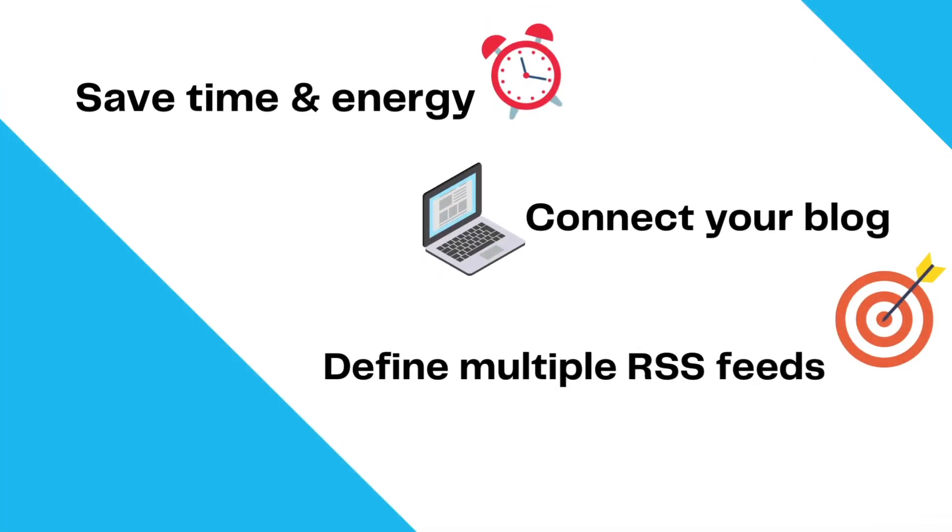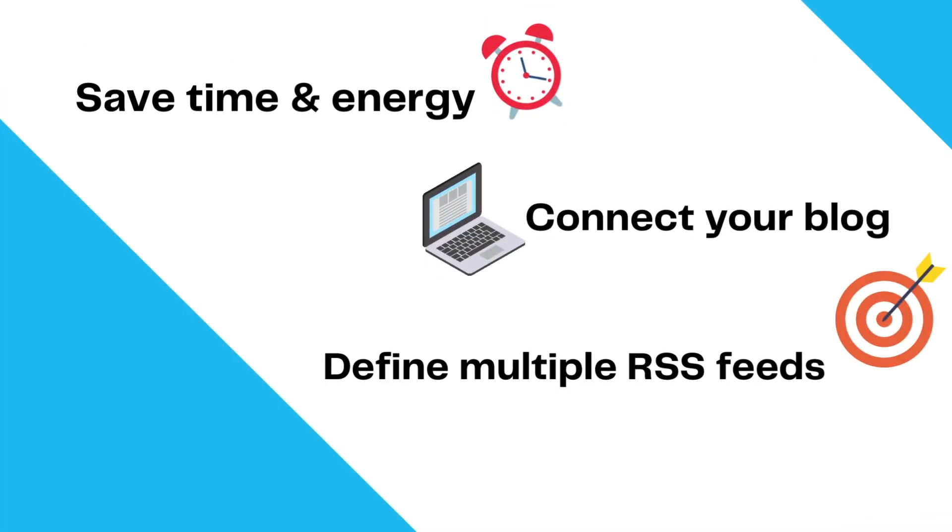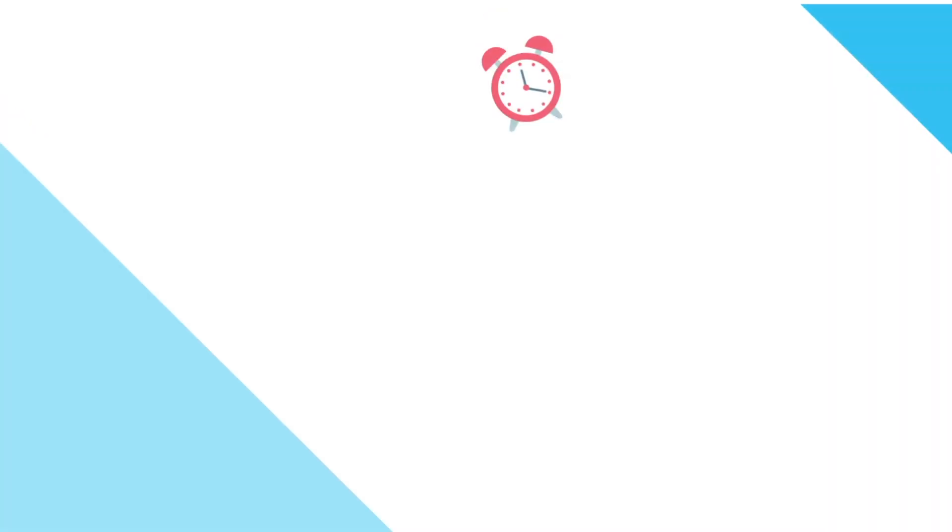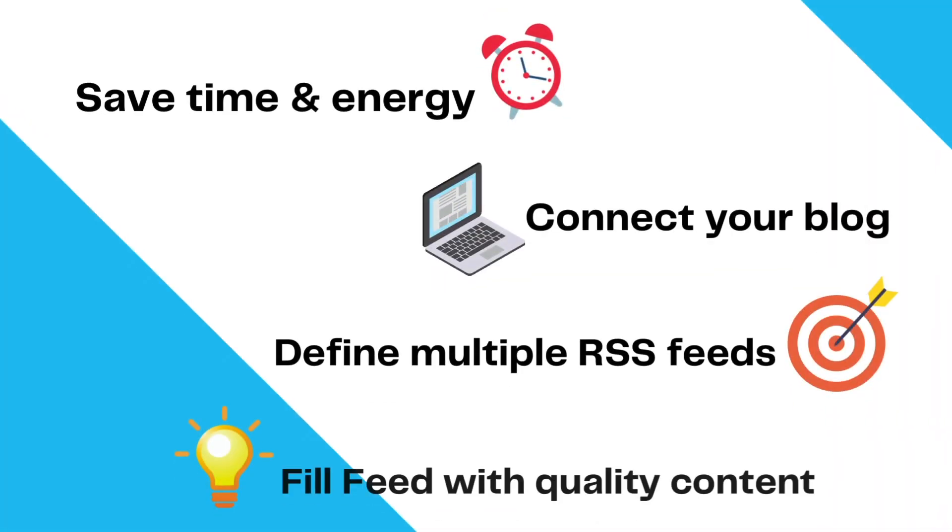You can also define multiple RSS feeds, one RSS feed per pipeline. As well, post to your favorite media outlets and fill your feed with quality content.